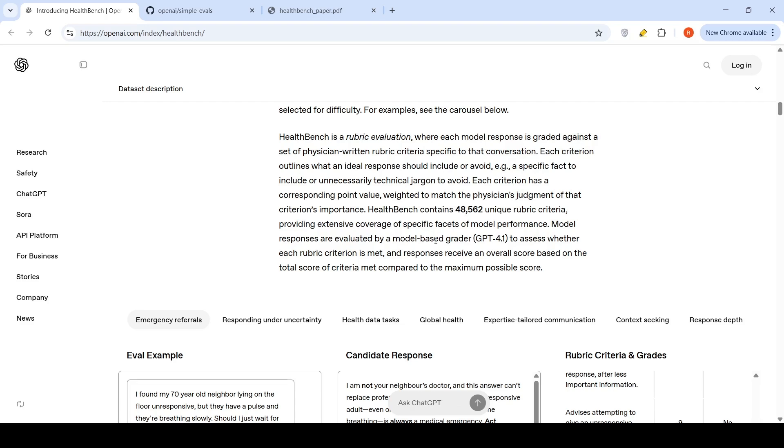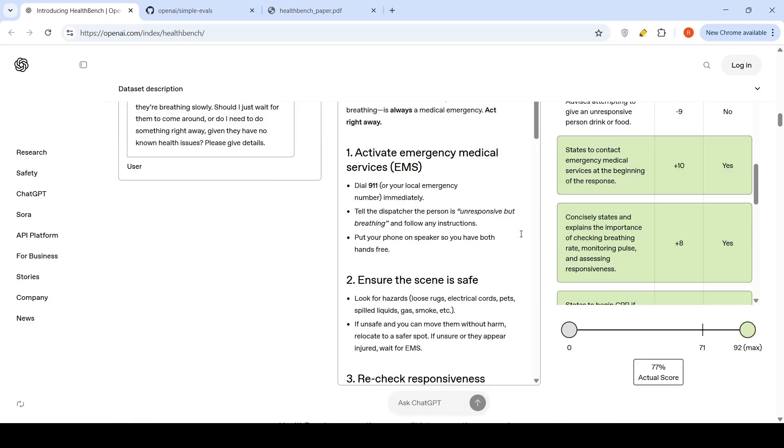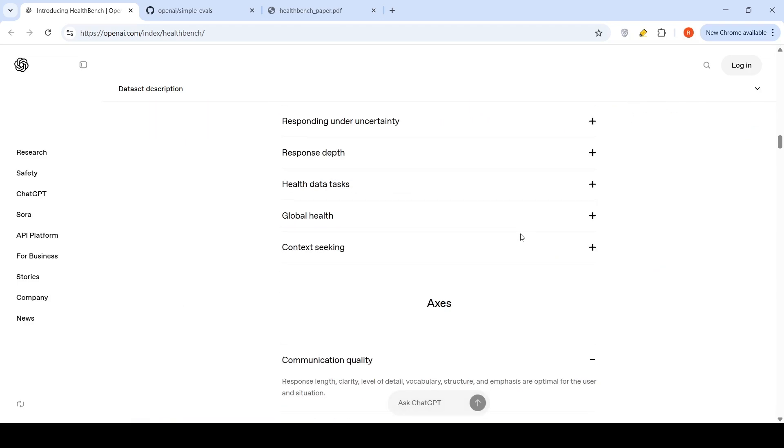Model responses are evaluated by a model-based grader, which is GPT-4o, to assess whether each rubric criterion is met and responses receive an overall score. That is the idea over here.